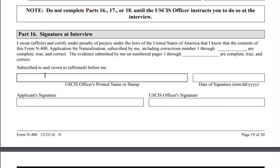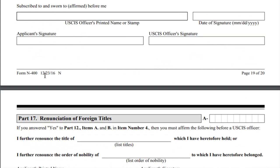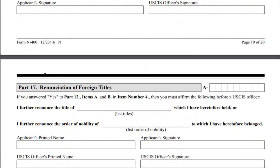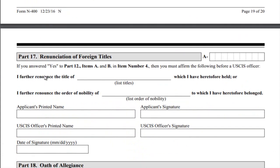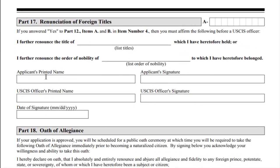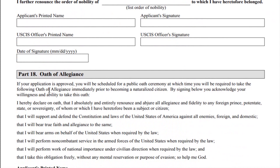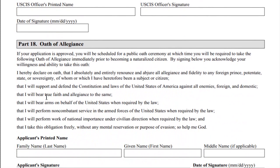Part 17, renunciation of foreign titles — do not complete this part until a USCIS officer instructs you to do so at the interview. Most people do not have a foreign hereditary title. Part 18, oath of allegiance — do not complete this part either; only complete it when a USCIS officer asks you to at the interview.